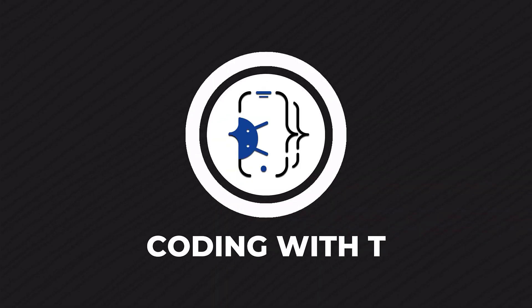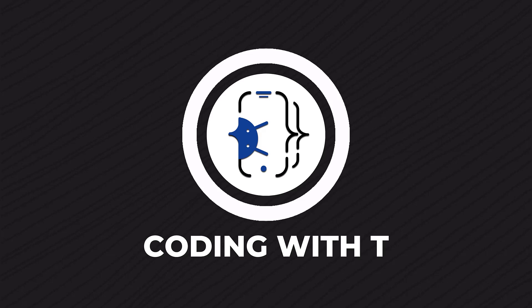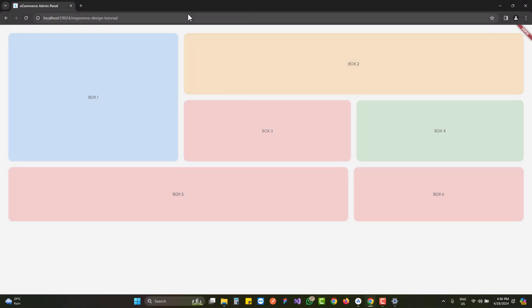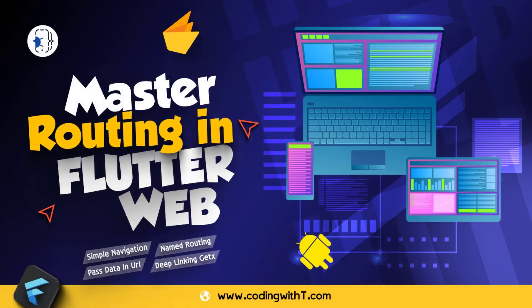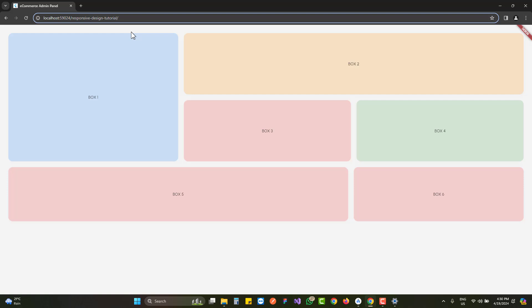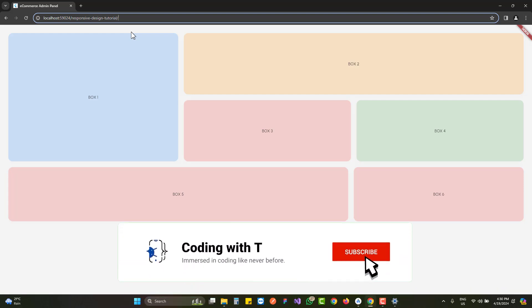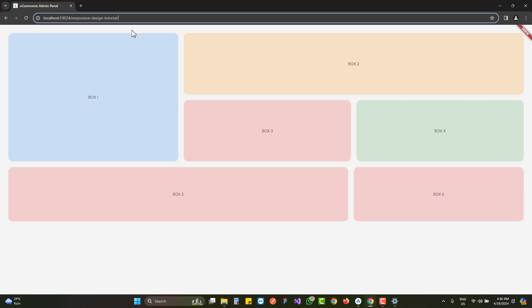Make sure to watch all the videos — the link is in the description. First, let's quickly have a look at what we're going to create. In the previous section (Section 2) we learned routings and navigations, URLs and a lot of useful things. If you're new, you can watch the previous videos. Today we'll learn how to design responsiveness in Flutter and how to launch it on different types of devices.